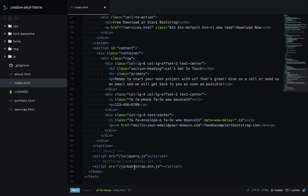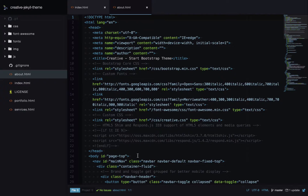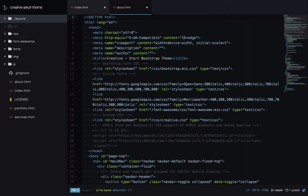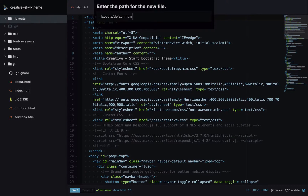A lot of what we're doing in this tutorial is reducing repetition. If we compare the top of the index file to about.html, it's exactly the same — so if I want to change anything, I have to change it on all pages. Let's reduce this repetition with a layout. First I'll create a new folder called _layouts and inside that create a file called default.html.